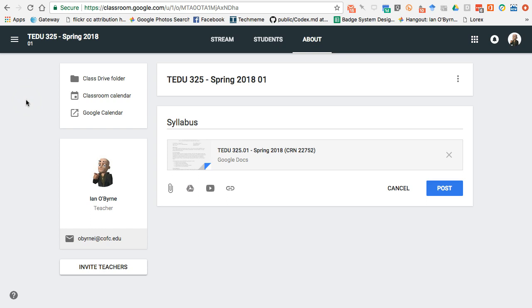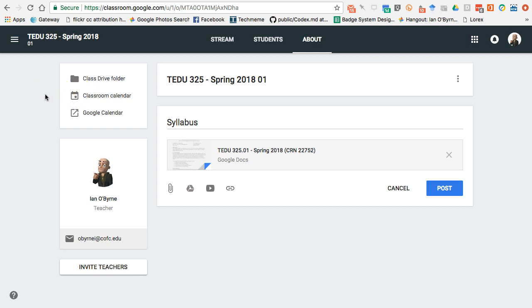One tricky thing about Classroom is it automatically creates a nested series of folders in Google Drive, and as assignments are turned in, they get put into that nested folder structure. If you're a Google Drive ninja that'll be great, but the challenge is that if a student submits a Google Doc, it locks down that doc so they only have viewing privileges. I have to go back in several times each semester to change the sharing settings so they can edit and revise their work — that's a bit annoying, but it's just a matter of learning how the tool works.